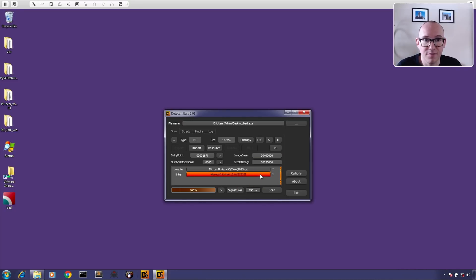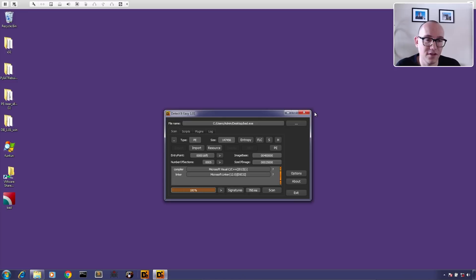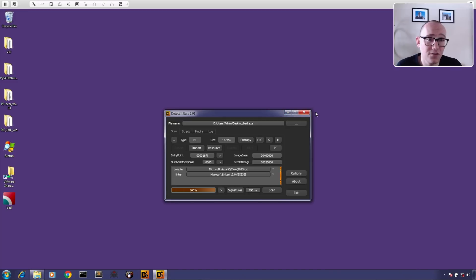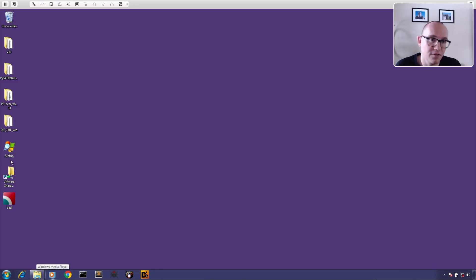Tools like Detect It Easy and PEiD are good for detecting common commercial or popular packers, but they can't have signatures for every type of packer. Sometimes they won't be able to tell you a sample is packed. But I'll show you — when you run the sample you'll be able to see it's probably packed. You can also look at the strings and see if there are any plaintext strings, or how many imports the sample has.